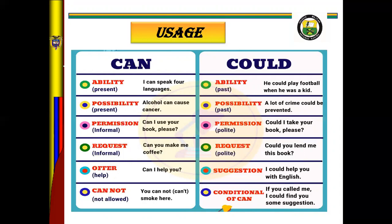For COULD — look at example for past ability: He could play football when he was young. For possibility: A lot of things could be prevented. For permission: Could I take your book, please? For request: Could you lend me this book? For suggestion: I could help you with English, I could help you with Spanish. For conditional: I could find you if you called me. Suggestion: I couldn't find you.